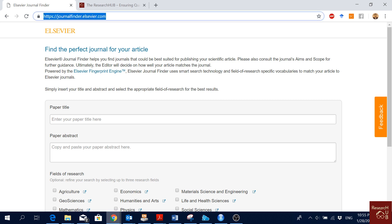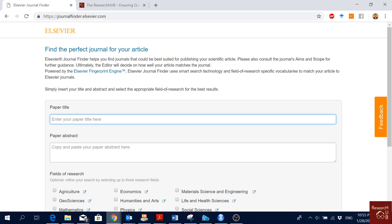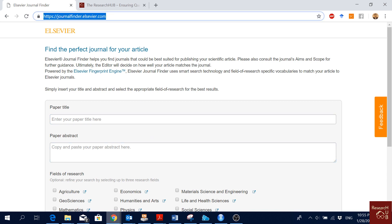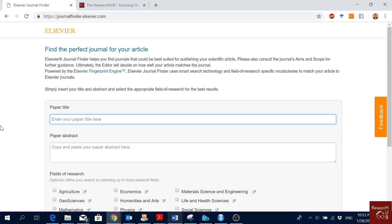It helps you to find the most appropriate journal from the LCVR database for your article based on the title and the abstract of the paper. Now I'm going to show you how it works. You can access it from journalfinder.lcvr.com.